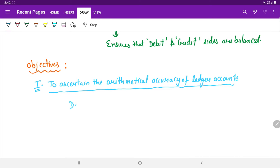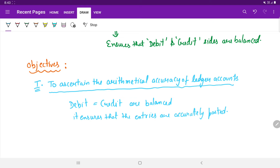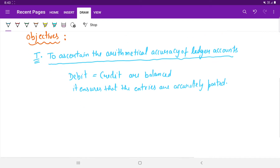If the debit and credit sides are balanced, it ensures that the entries are accurately posted. However, certain errors in the individual ledger accounts are not revealed by the trial balance, so it has certain limitations.